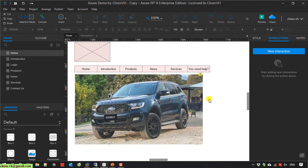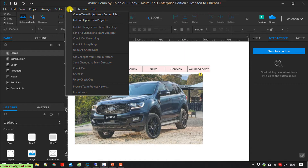So here on the menu, we have a Team option. You click on this menu and we have the option to create a team project from the current file. I click on this one.